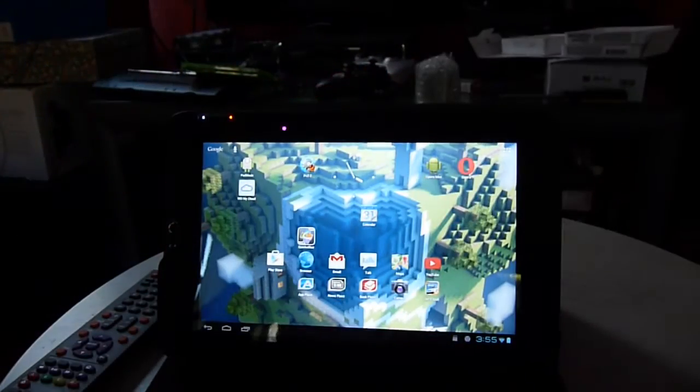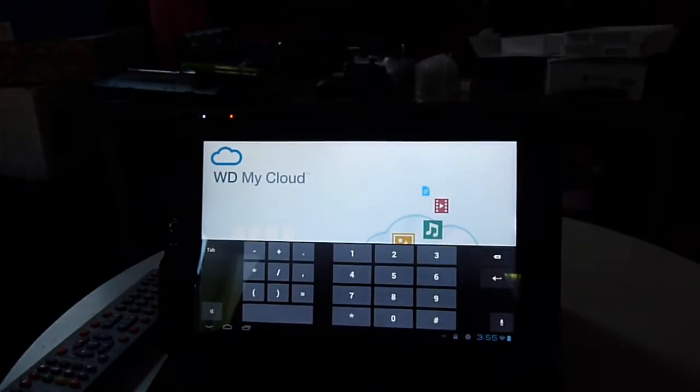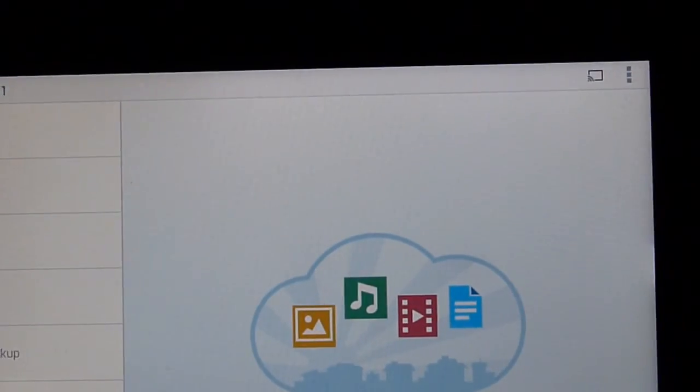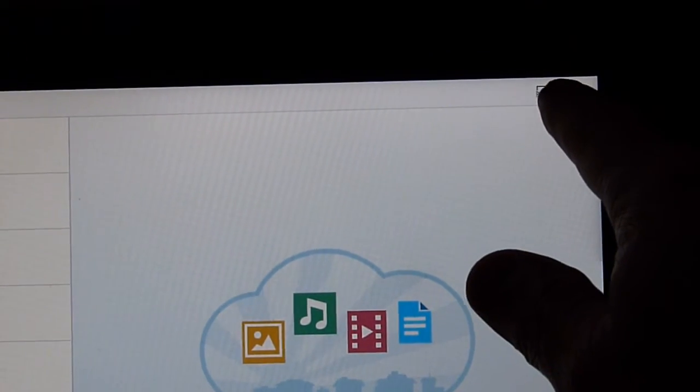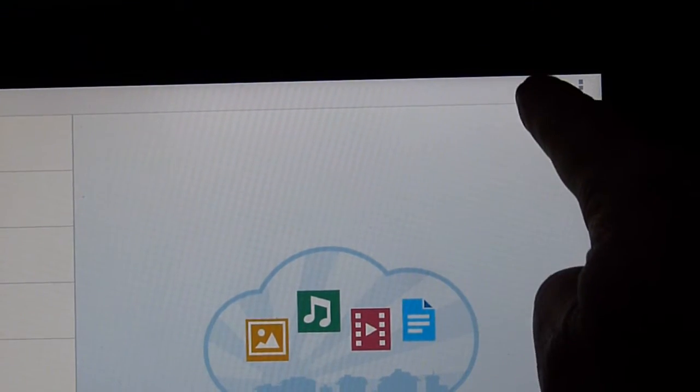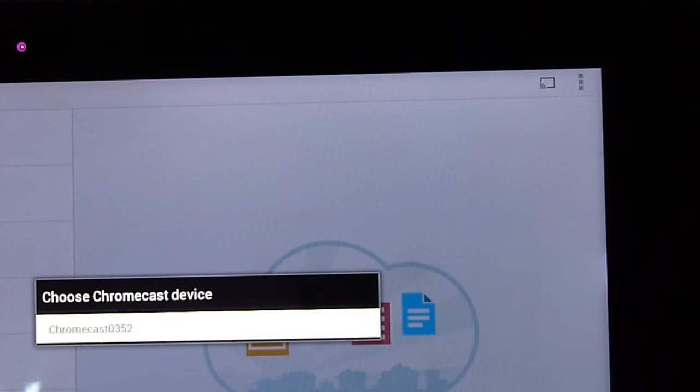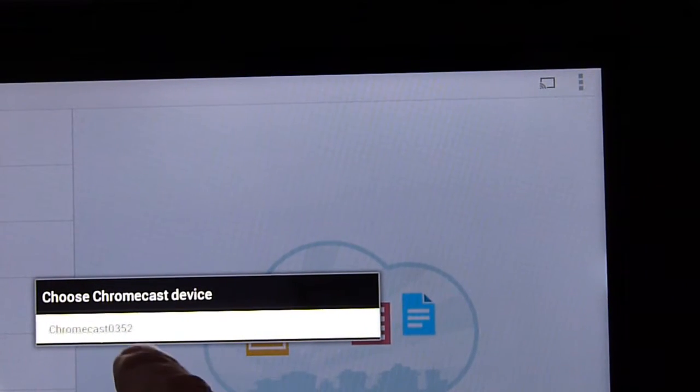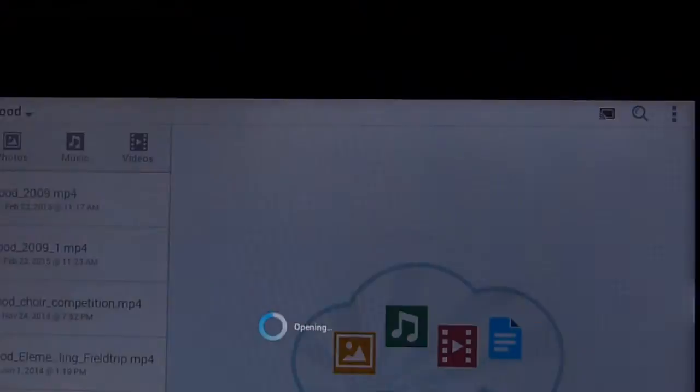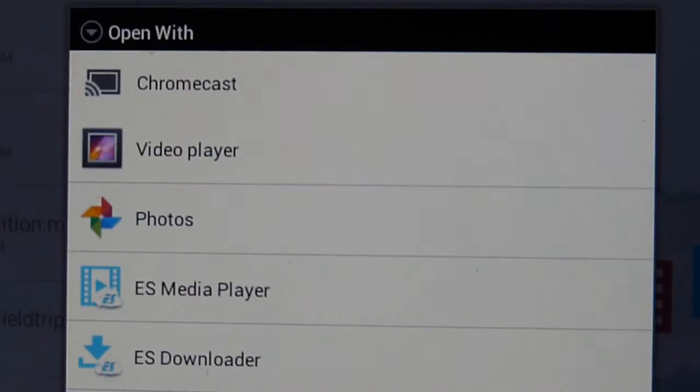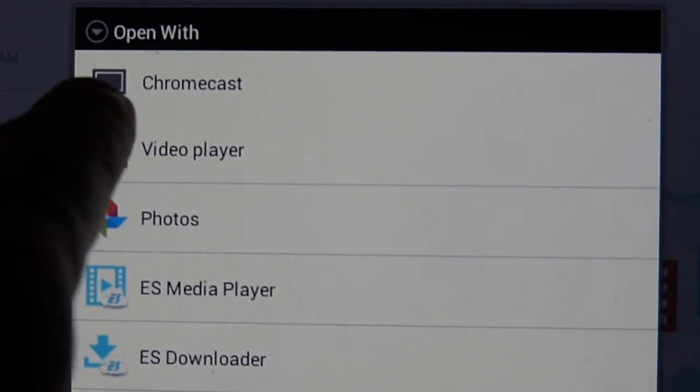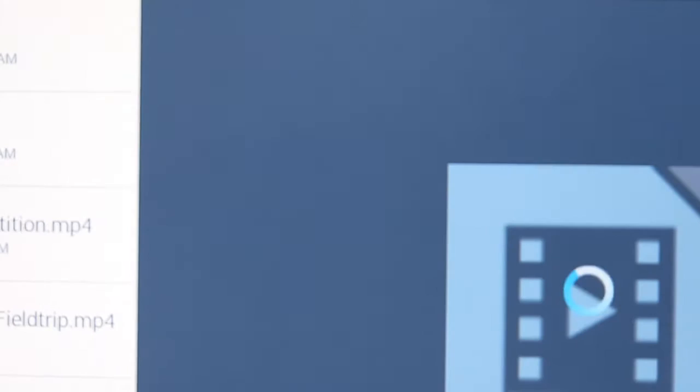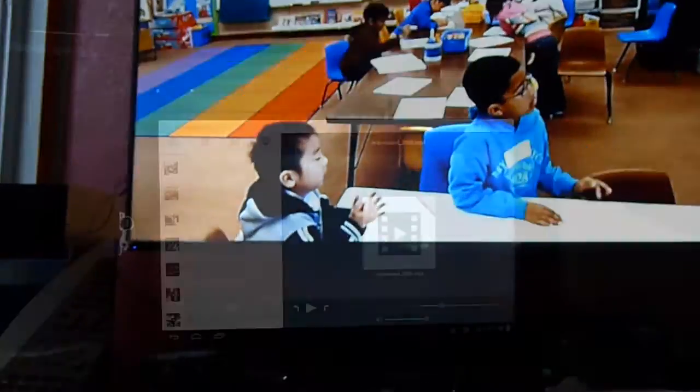Alright, so this is an Android pad. So WD My Cloud. Right here, it has the icon for Chromecast. Click that and it will say Chromecast. Just click that. So now they will ask you to open with video player. So we're going to open with Chromecast. So now you look on the TV. There you go.